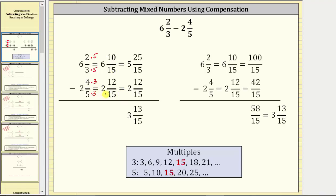At this point, we recognize we cannot subtract 12-fifteenths from 10-fifteenths, and therefore we need to perform an exchange with the six. We think of six as five plus one, where one is equal to 15-fifteenths, and then we add the 15-fifteenths to 10-fifteenths, giving us five and 25-fifteenths. And now we subtract, giving us a difference of three and 13-fifteenths.